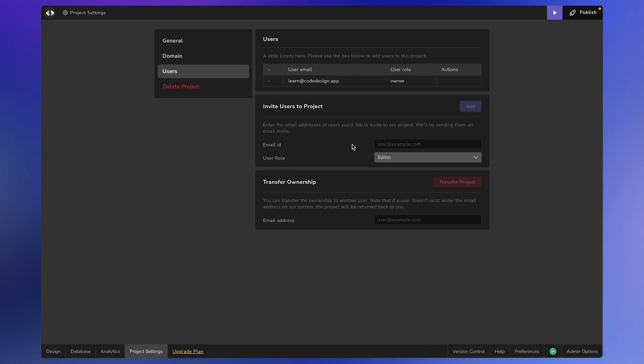Inviting a user to your project is simple. You can enter the email address here. The user will be notified via email. If they don't have a Code Design account, they will be invited to create one.